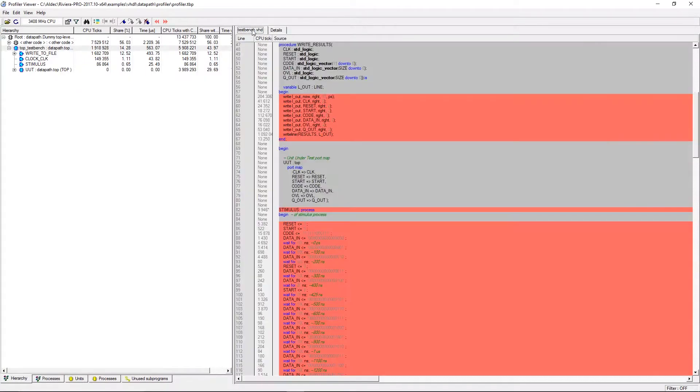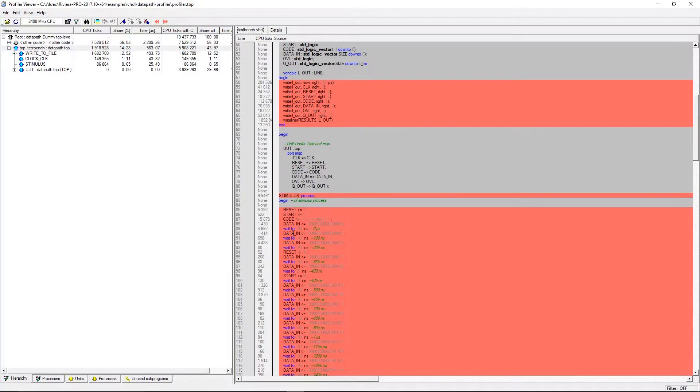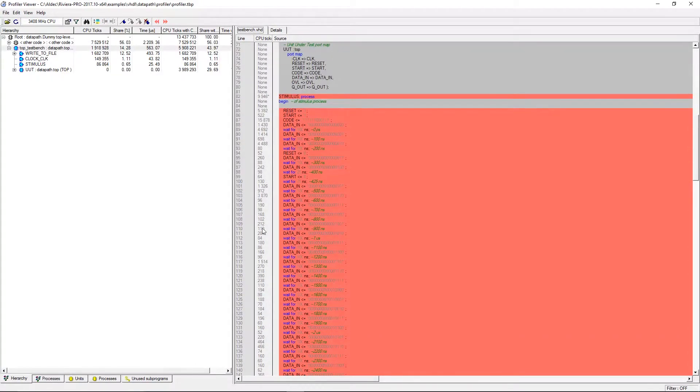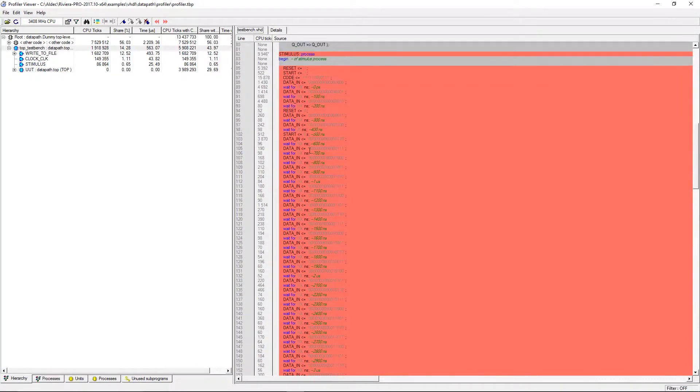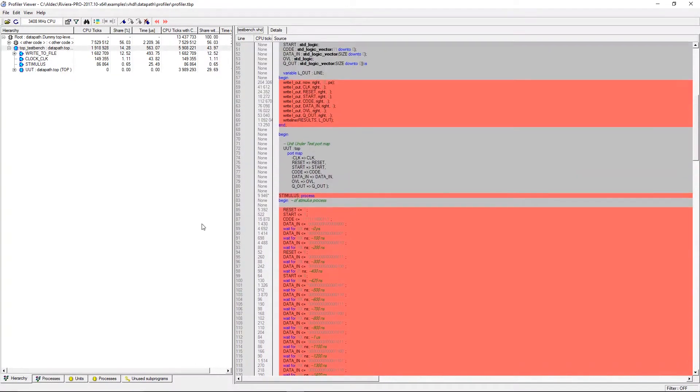Certain selections will also bring up the source code which will show you CPU ticks per process in the margin. There are multiple tabs in the profiler viewer for choosing a way to view the data.